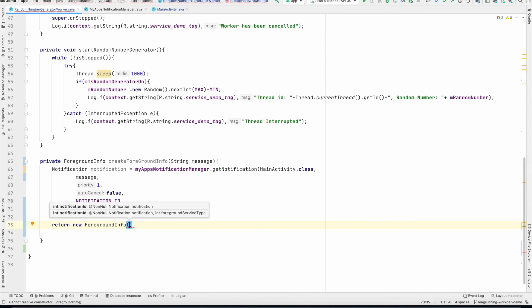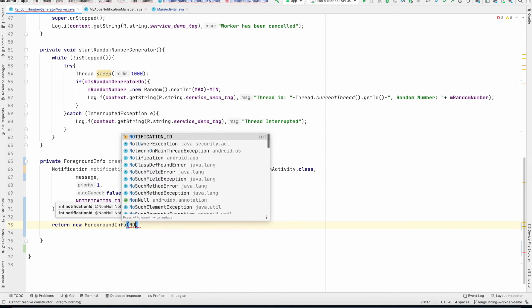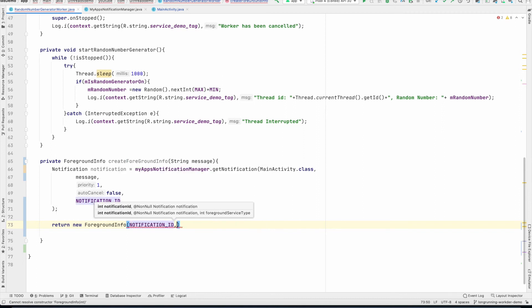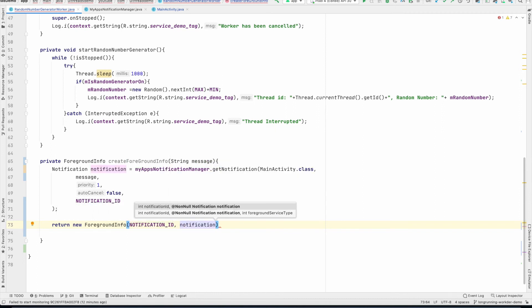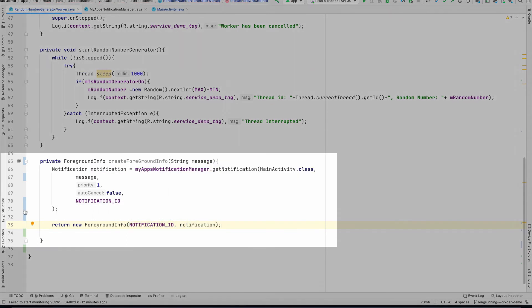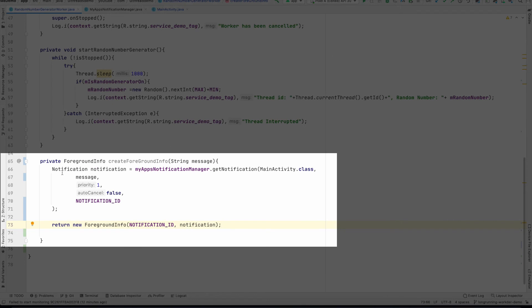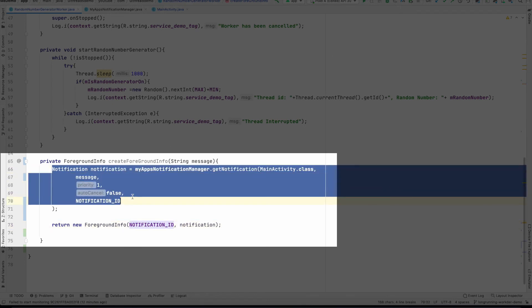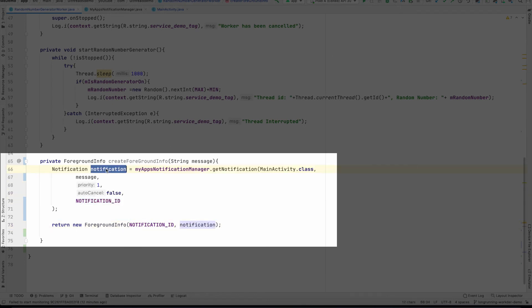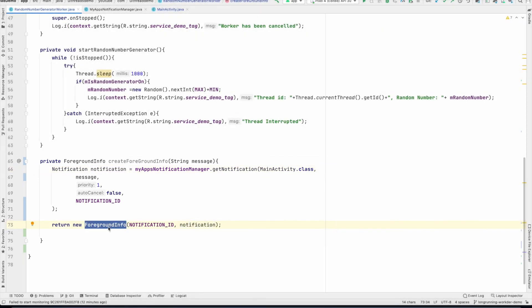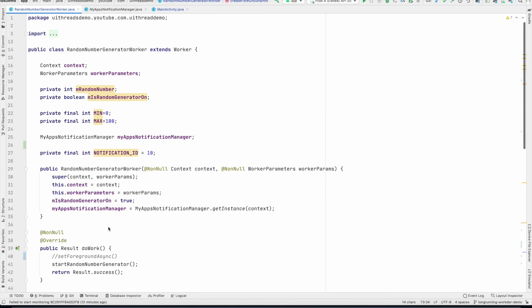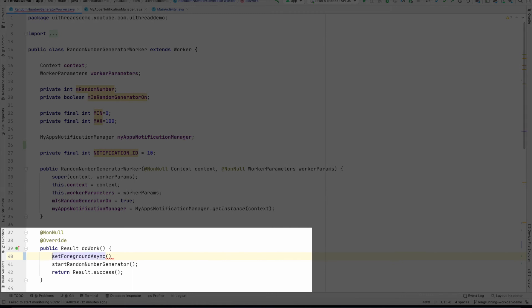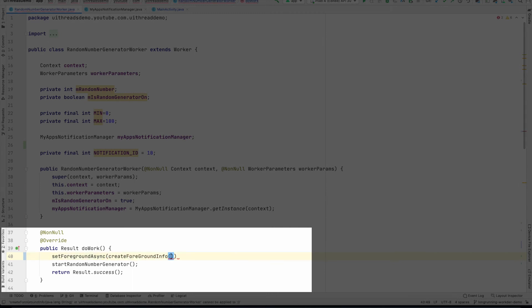Now I have to return new ForegroundInfo. And you can see that I need to pass the notification ID and the notification. So this will basically construct the notification that I want to show. And I then wrap that notification inside the ForegroundInfo. And it is this ForegroundInfo that I will have to pass here. So createForegroundInfo, say random counter.